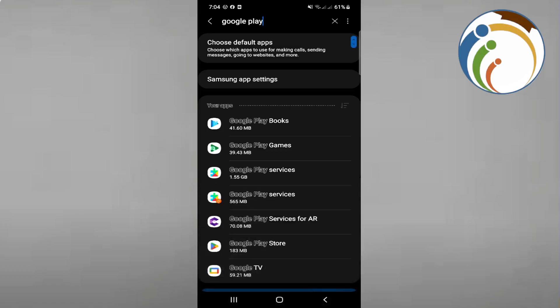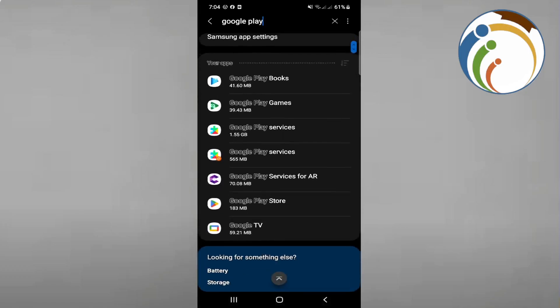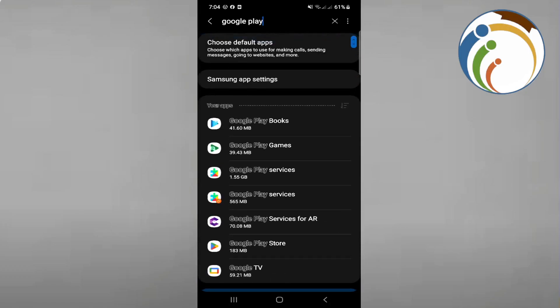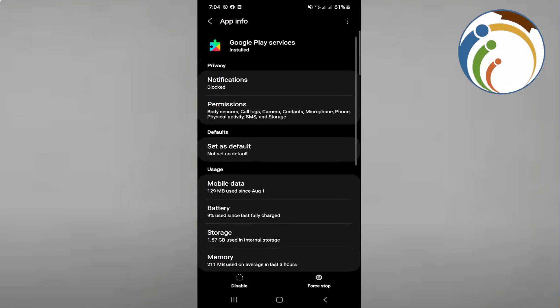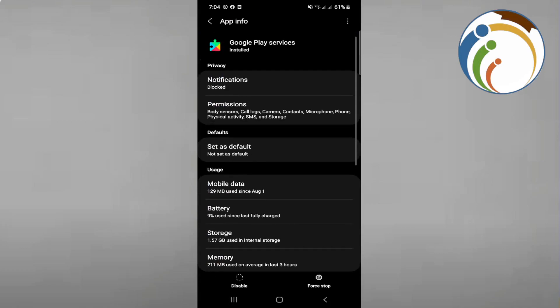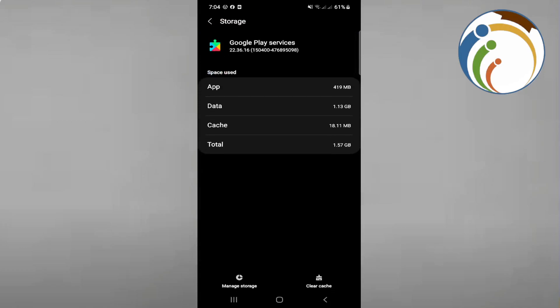Choose Google Play services and open it. Click on storage. If you're experiencing problems, click on clear cache.